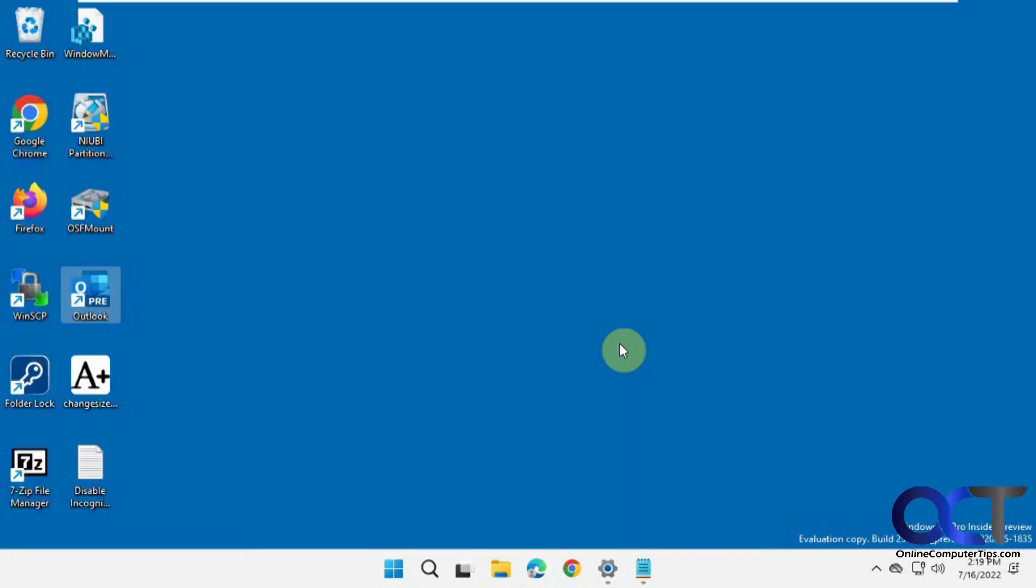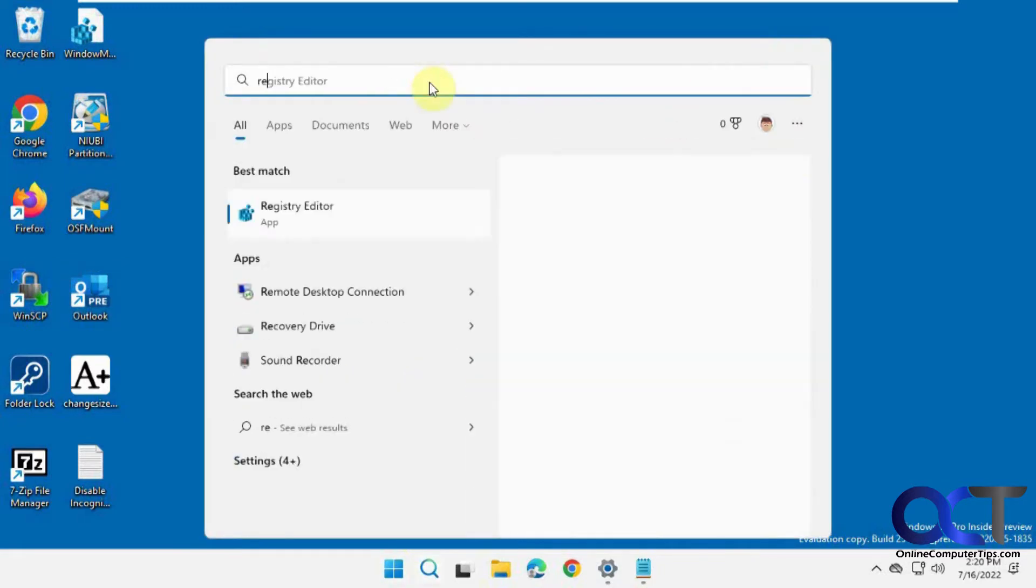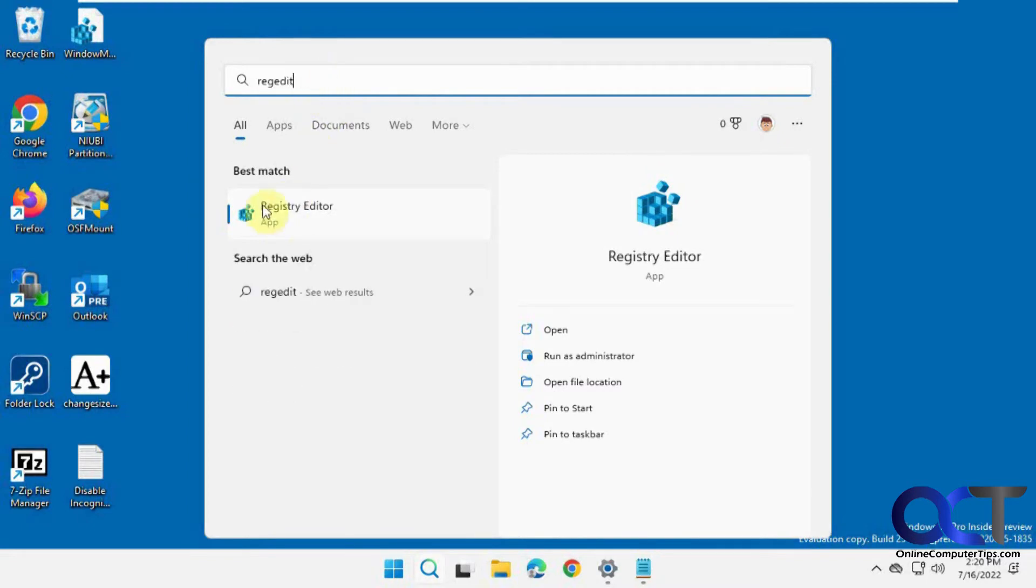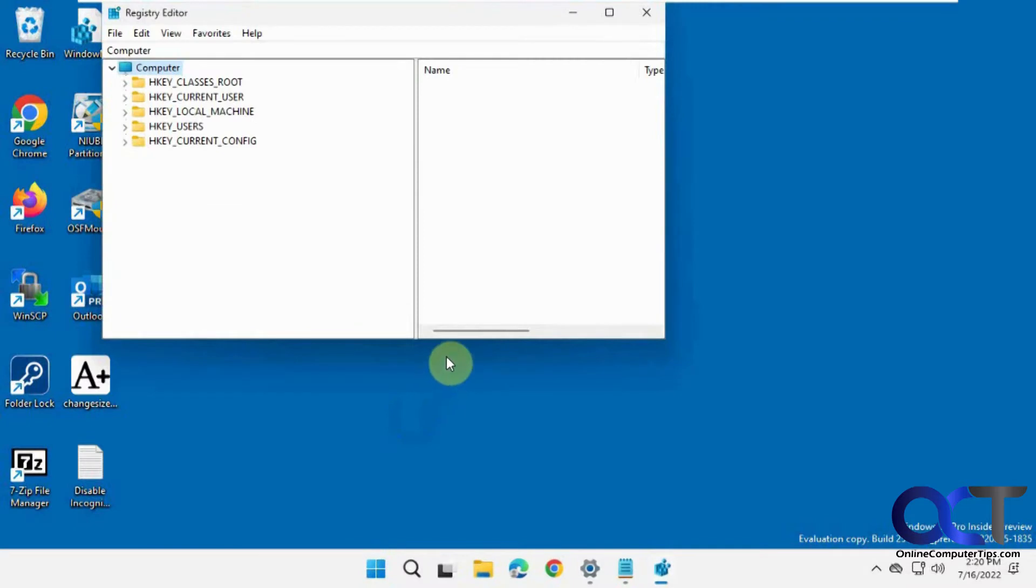So to disable that, we're going to do a little registry edit. To open the registry editor, click on Start and then in Cortana or the search box, just start typing in RegEdit and then you can click on that, say yes to the prompt.